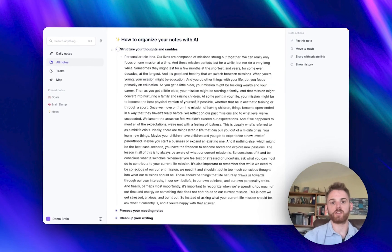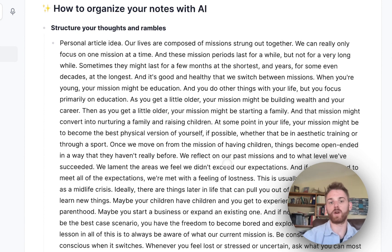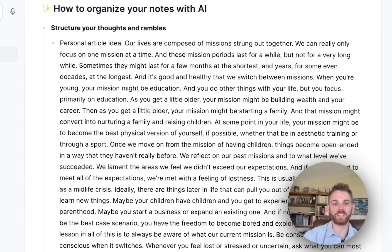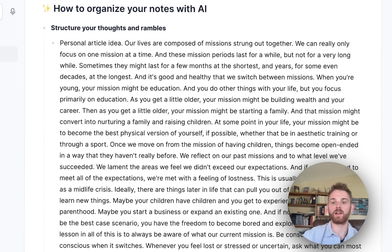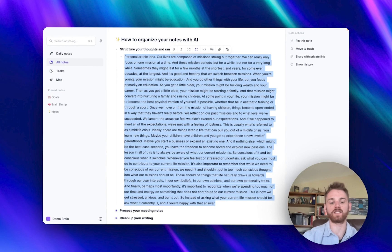Let's start by structuring our thoughts and rambles. This one is particularly valuable if you take voice notes. And that's what this is here — a voice note that I took as I was falling asleep last night. It's probably a little bit bizarre, but it was just a concept I was thinking about: how each section of our lives we're kind of devoting to one main point of focus and the importance of being conscious of what that focus is. I just want to hang on to the key concepts of the idea.